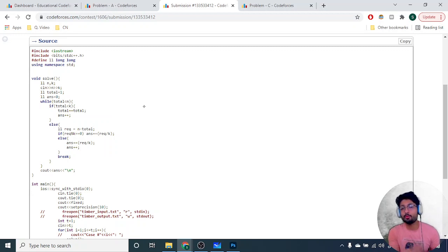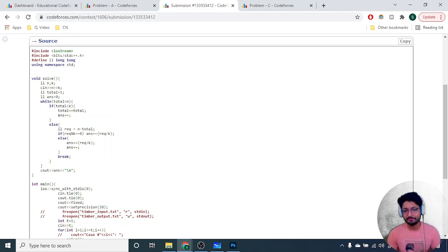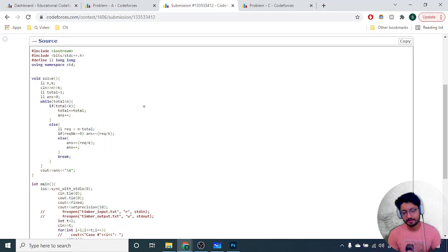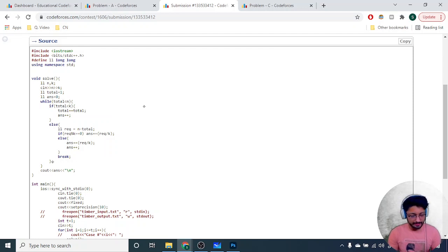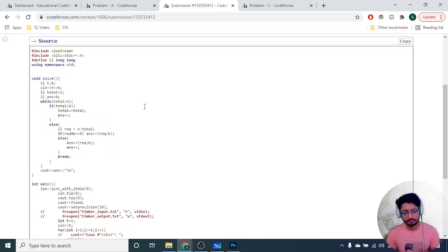In the else condition, when total is greater than or equal to k: calculate required = n - total (computers still needing the update). Then compute ceil(required / k) — if required is completely divisible by k just divide, otherwise add one. You can also use the formula (required + k - 1) / k to get the ceiling. Add that to the answer and break, since all computers are now accounted for. Finally, print the total hours. That's the whole solution.